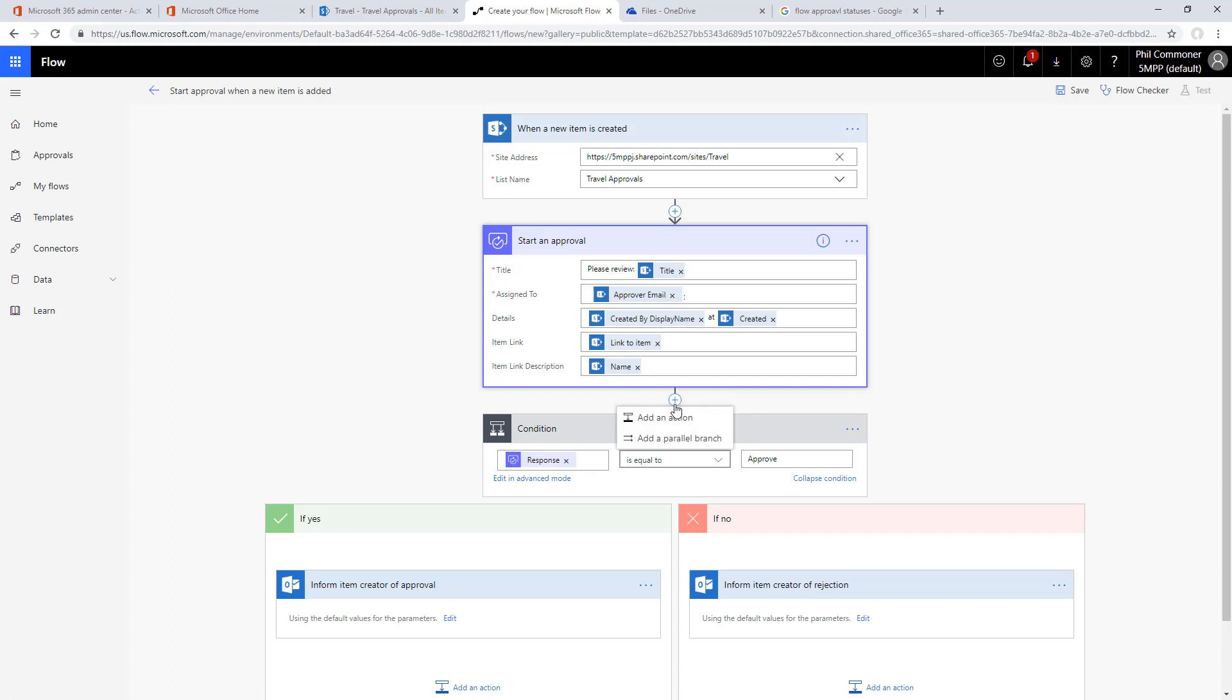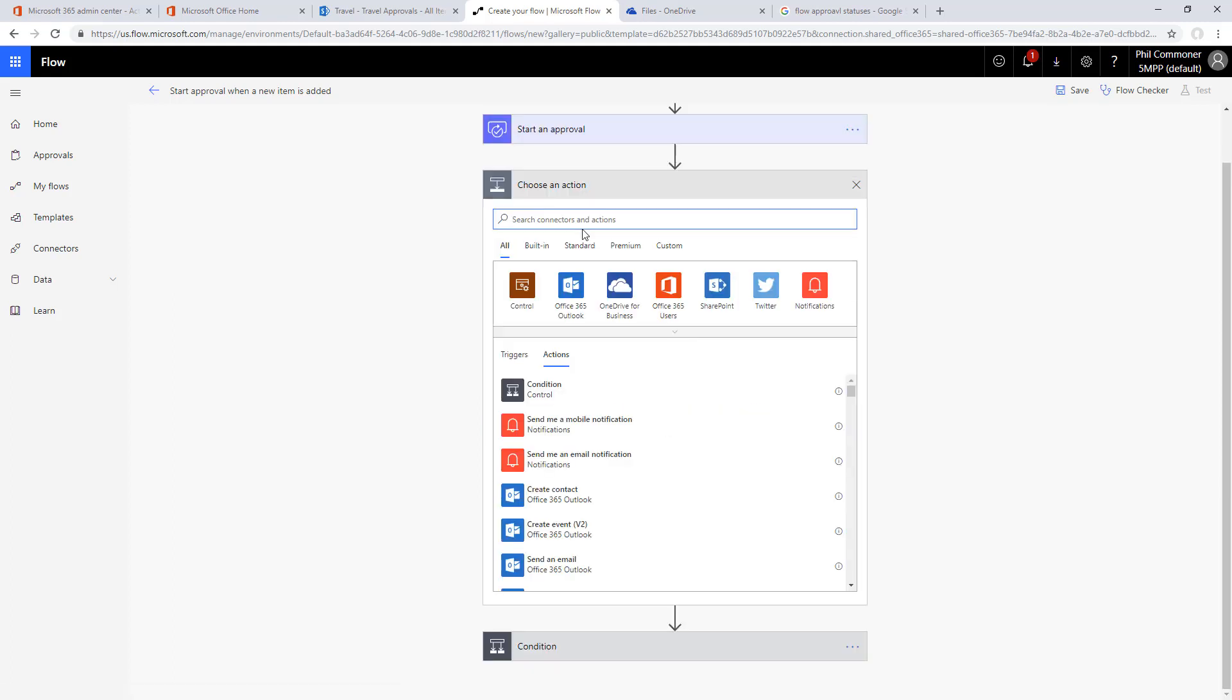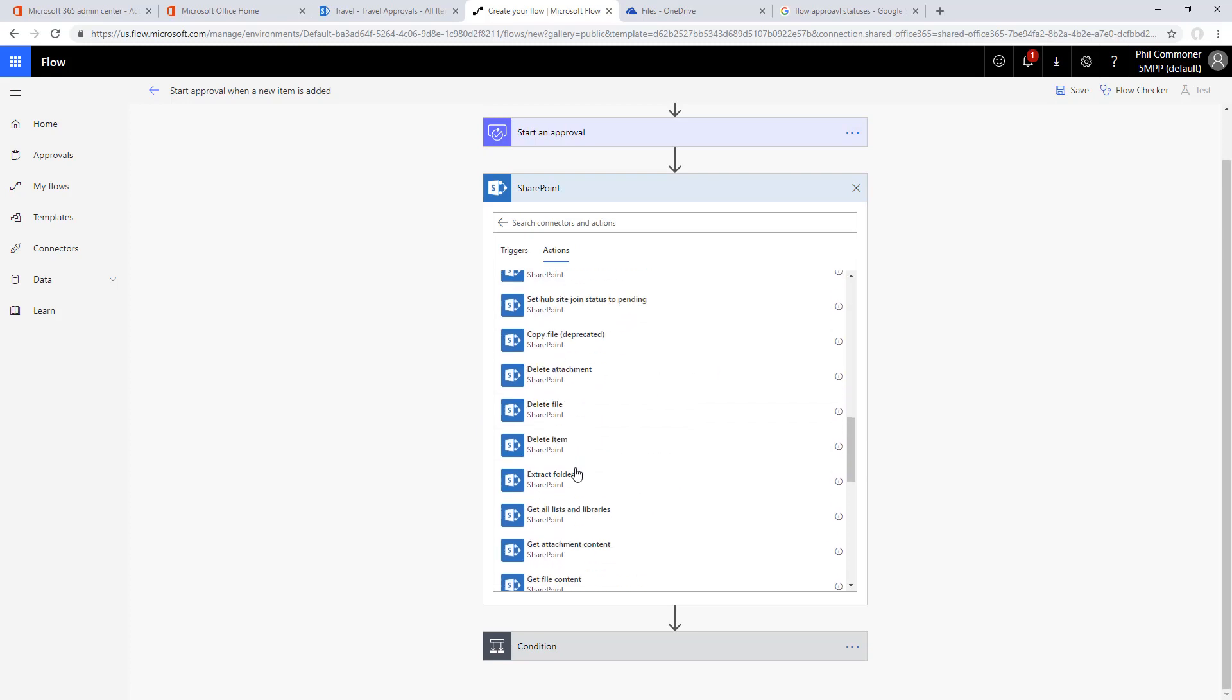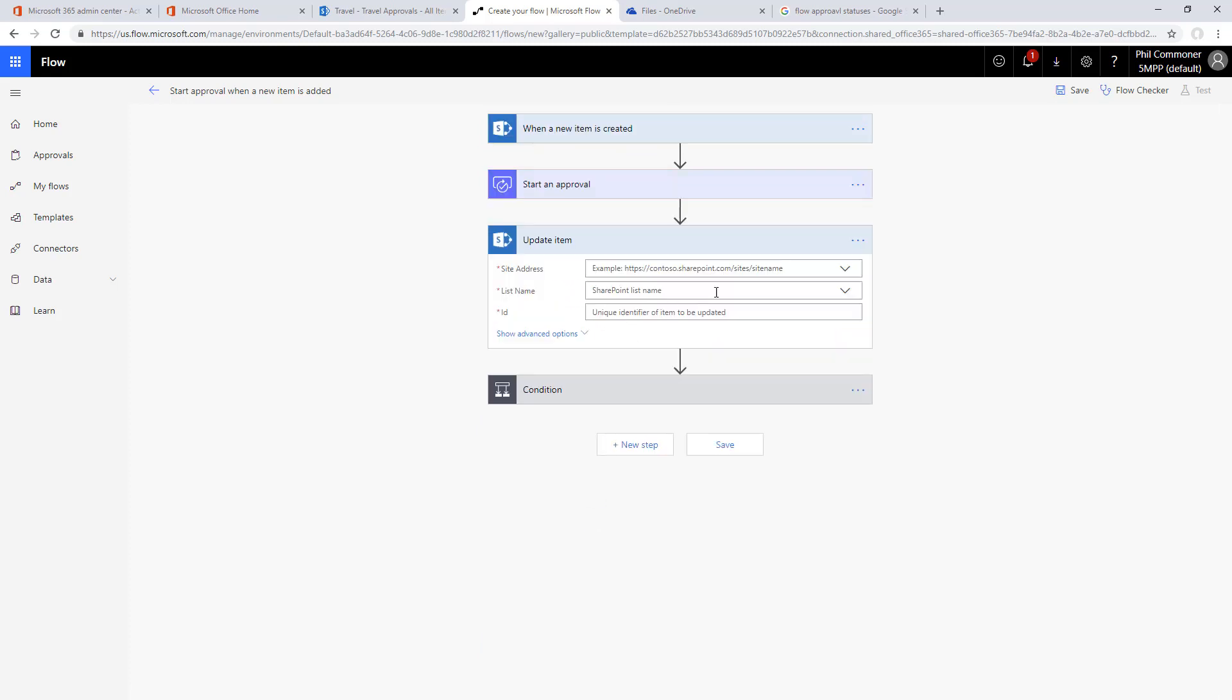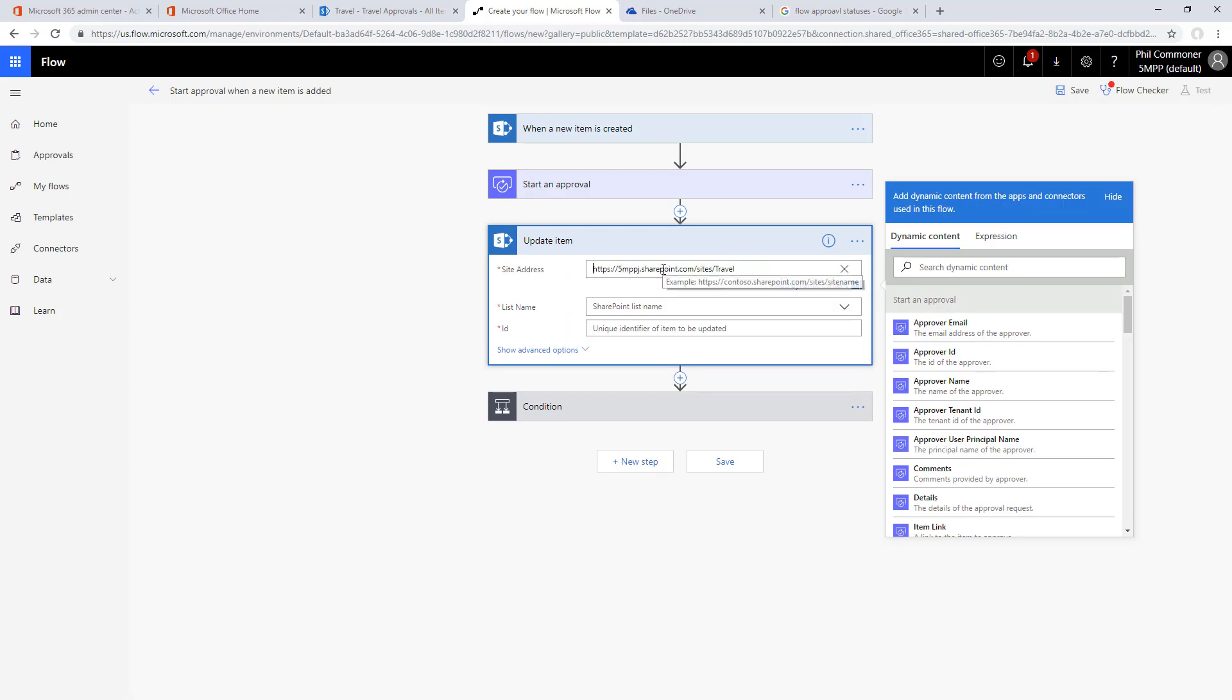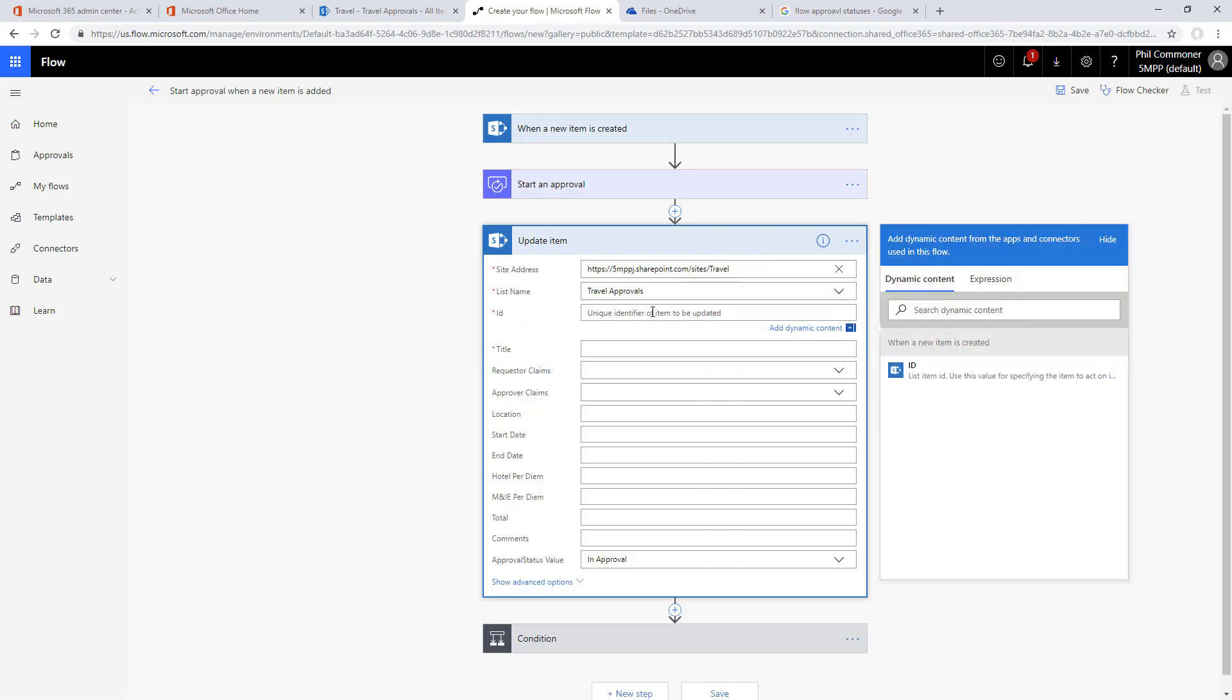We do want to make sure that our approver goes back into the SharePoint site. We're going to add in another action here to update the SharePoint list. We'll choose SharePoint, scroll down to update item at the bottom, and then populate update item again with the site address, the list name. The ID is given right there, that's the item we've been working on.